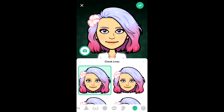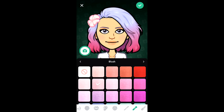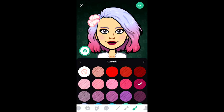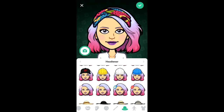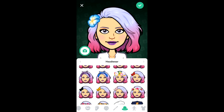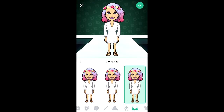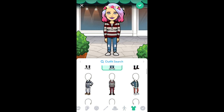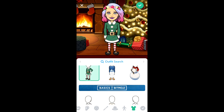You can change the eyes, the eye colours, the lips, the clothes, the size of the Bitmoji — there is so much that you can do. You can choose male and female, and I just think it's such a great programme. It's great for personalising things as well.